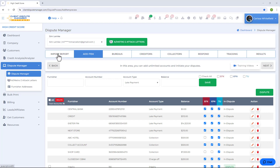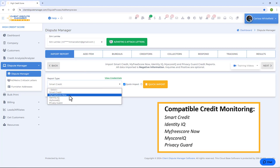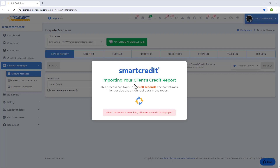First, you want to import a credit report in the software by clicking on the Import Report tab. Before you import, make sure your customers sign up for credit monitoring — these are the compatible credit monitoring companies. After signing up for credit monitoring with the 3B report, your customer needs to provide their username, password, last four digits of social, or secret word. This allows you to access the Quick Import button. Once ready, click on the Quick Import button and the software will import the customer's credit report.